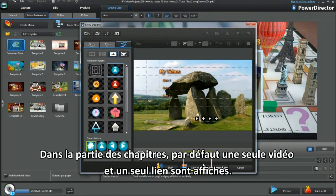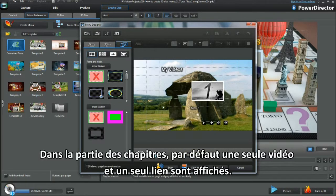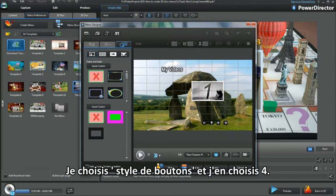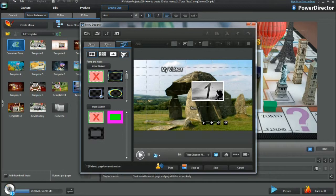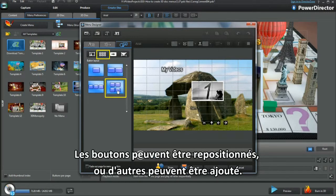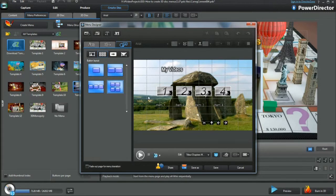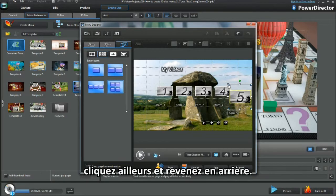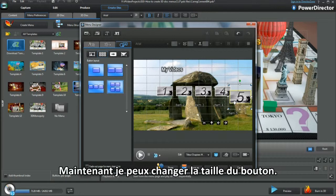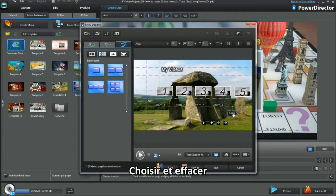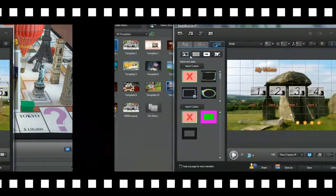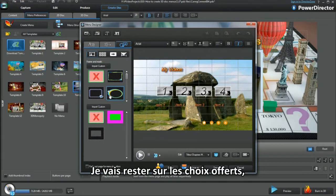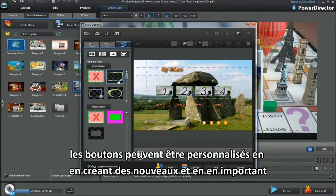In the Chapter section, the default displays only one video and link. I want four showing, so I select Button Layout and choose four. This layout isn't fixed — buttons can be repositioned or added to. Moving to Add Button, I'll bring a fifth button in. After positioning the button for the first time, click elsewhere and then go back. Now I can resize the new button. Highlight and select Keyboard Delete to remove. I'll stay with the choices offered. Buttons can be customised by creating and importing.